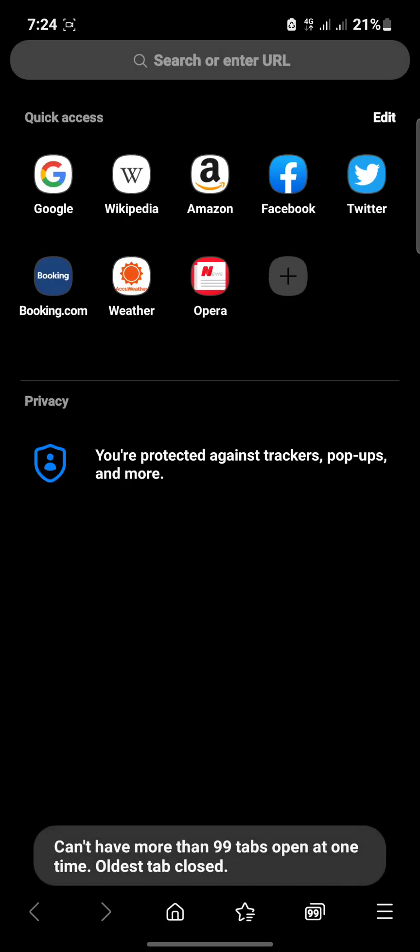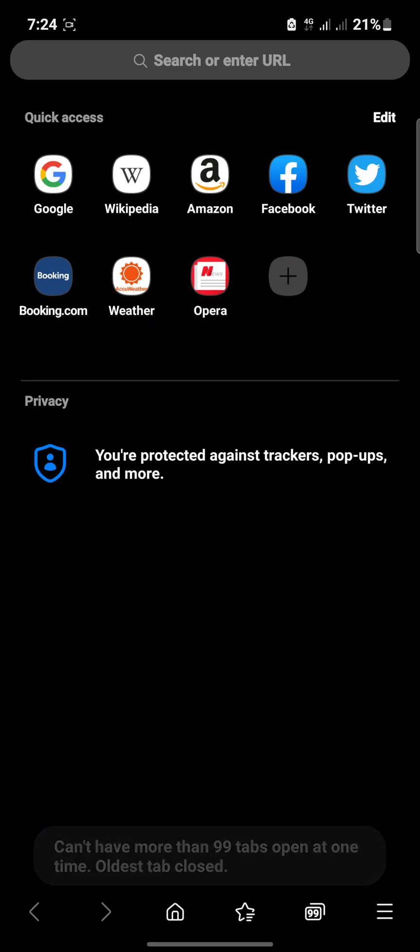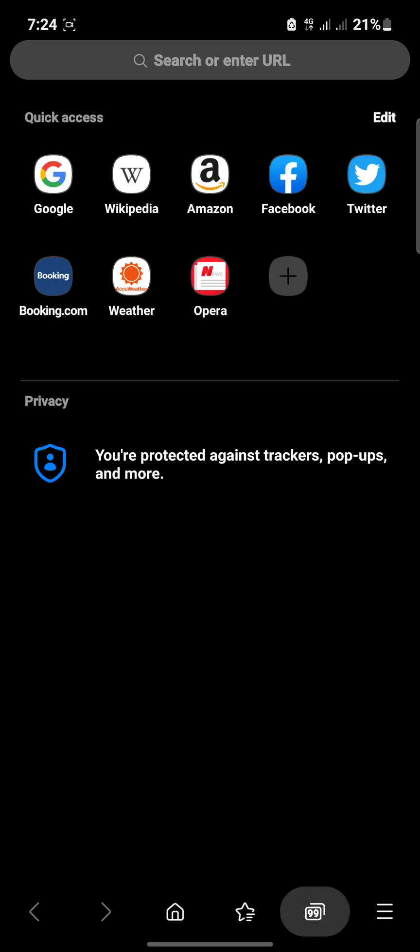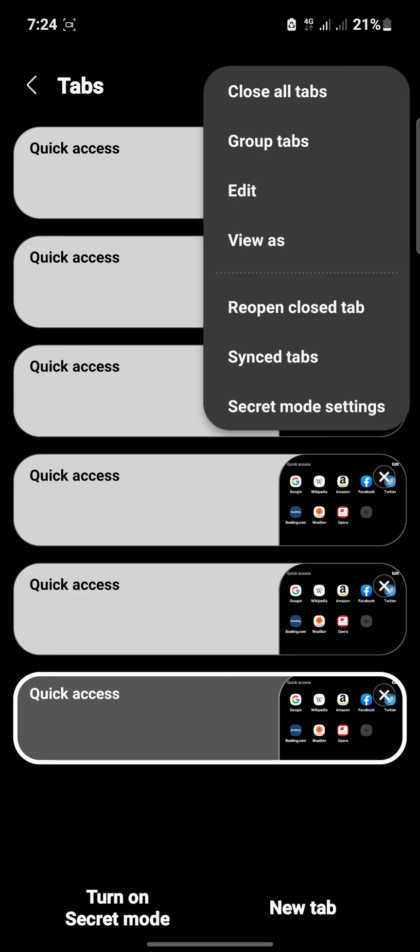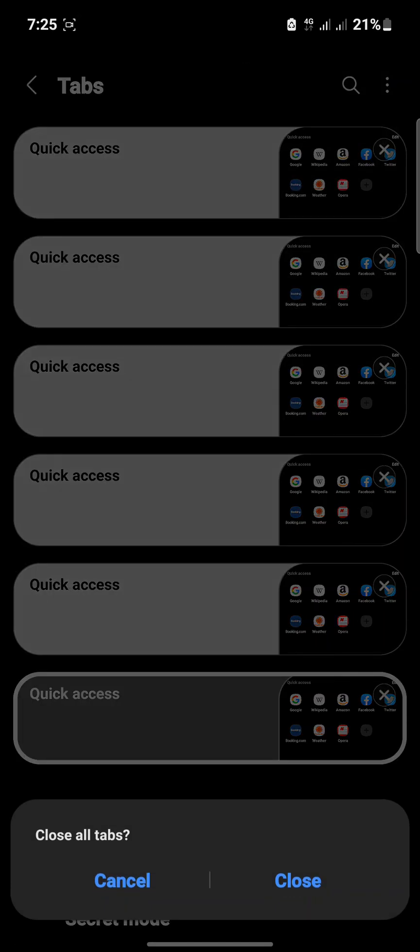You just tap on this box with the 99, as you can see 99, tap on it, tap on these dots, and then you see close all tabs. So once you click on it, it will ask you do you want to close all tabs, then you click on close and you see automatically it closed everything.